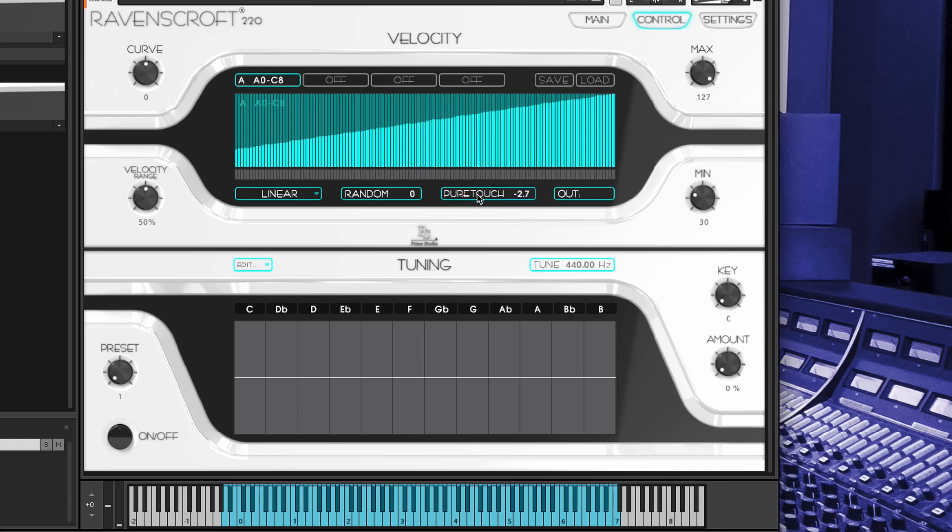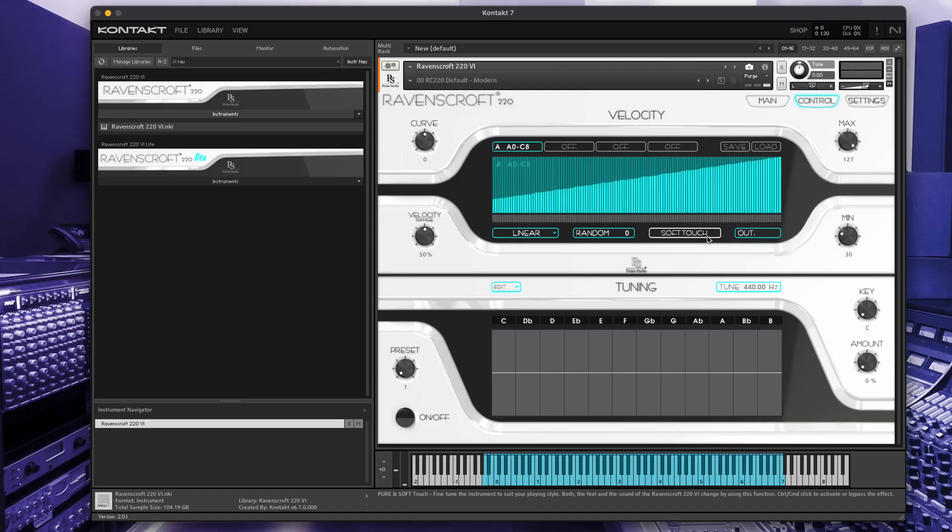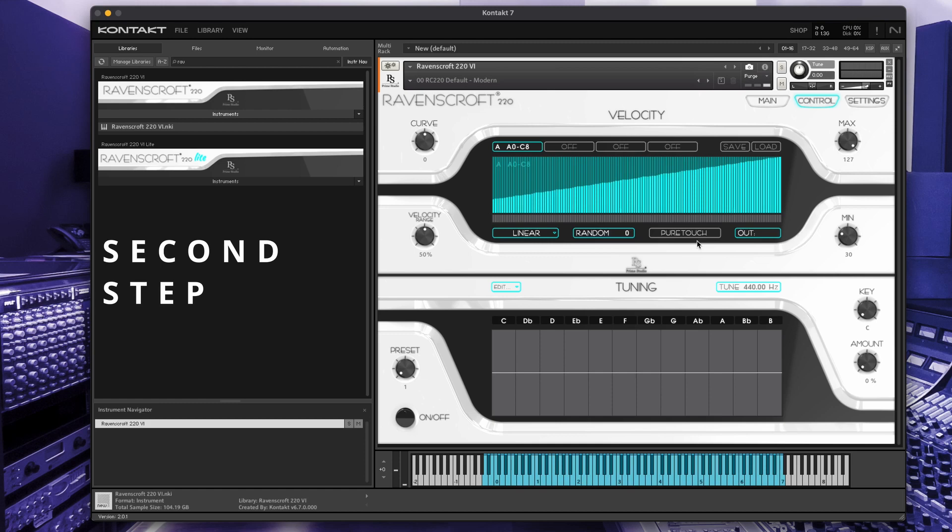When pure touch is active, the status of its button turns gray and the soft touch adjustment value display disappears. Second, set the velocity range knob to 100% by turning it completely clockwise.